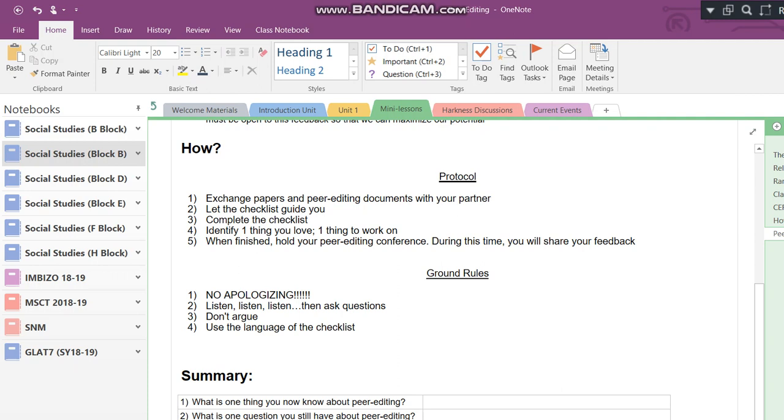Finally, fifth, when finished, hold your peer editing conference. During this time, you will share your feedback. In other words, you're not going to just share feedback at random times. You're going to complete work on the entire packet, having finished the entire packet, then you're going to go ahead, and that's when you're going to dive a little bit more deeply into the rest of the conversation. So with that shared, guys, let's move on to the ground rules.